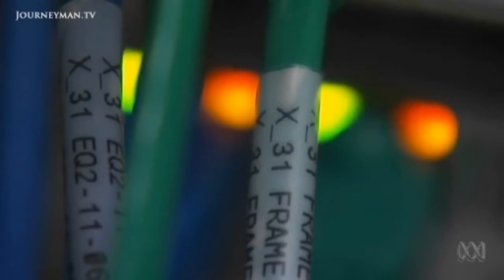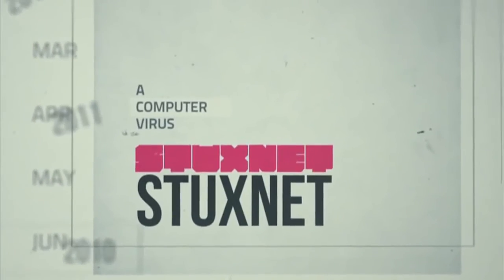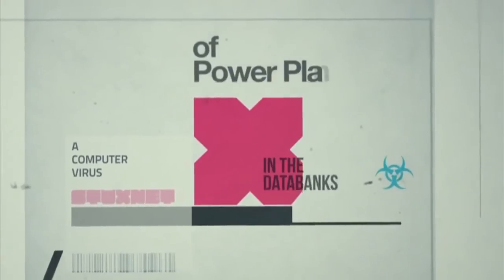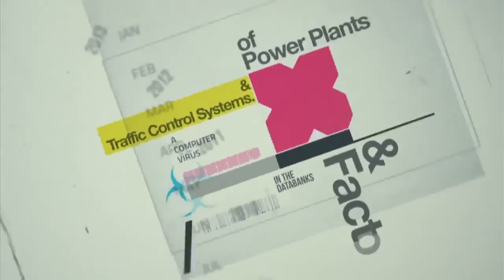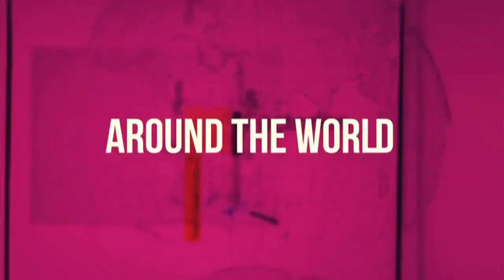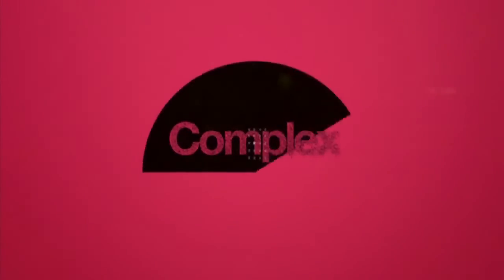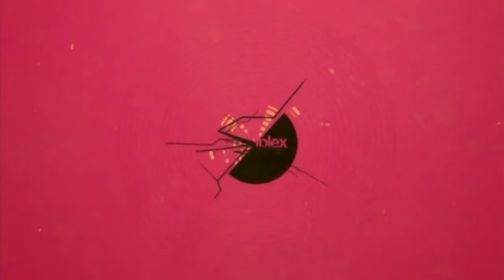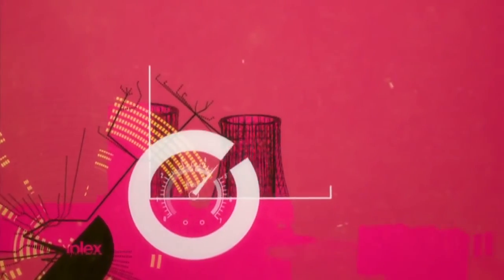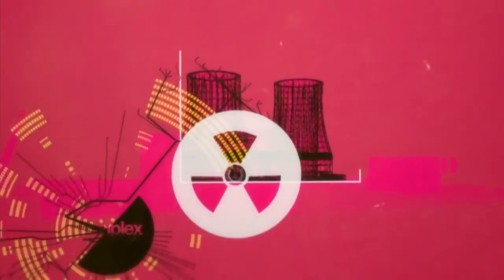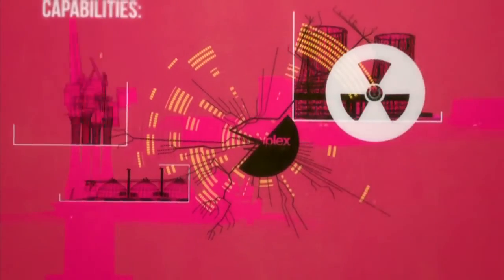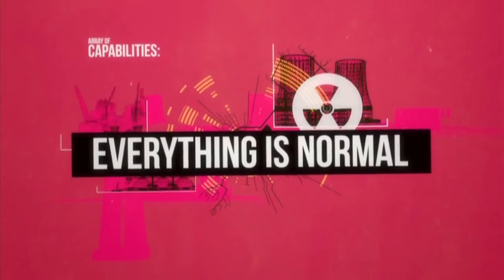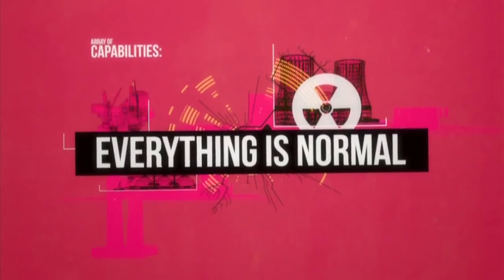Stuxnet was first discovered in June 2010. It was found lurking in power plants, traffic control systems and factories across the world. Stuxnet is 20 times more complex than any malware known so far. With an array of capabilities, it can be used to shut down nuclear reactors or oil pipelines and tell the system that everything was alright.